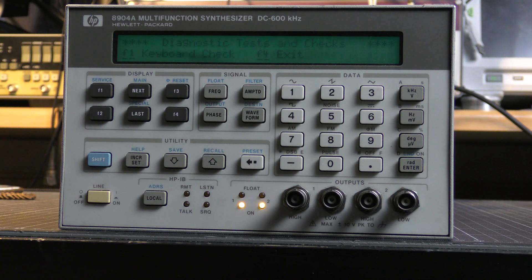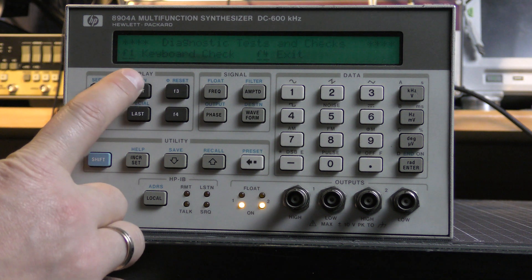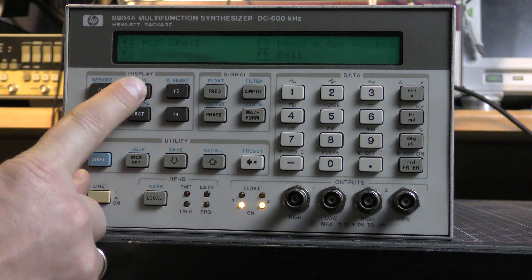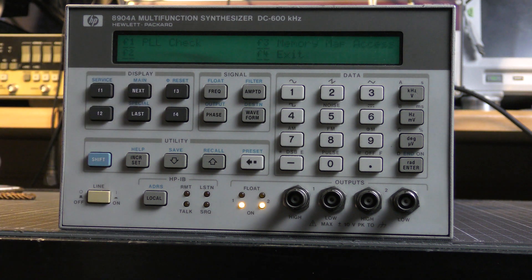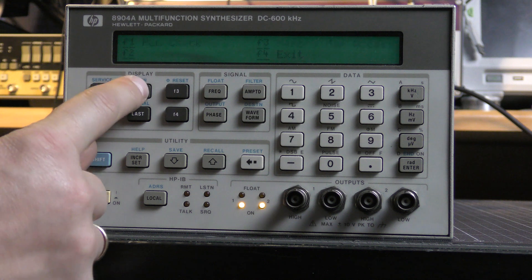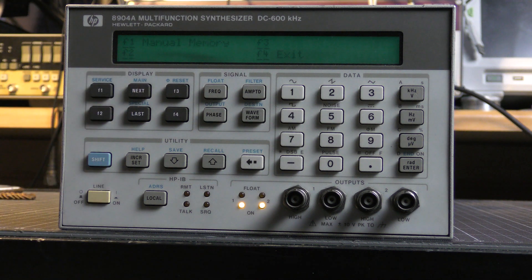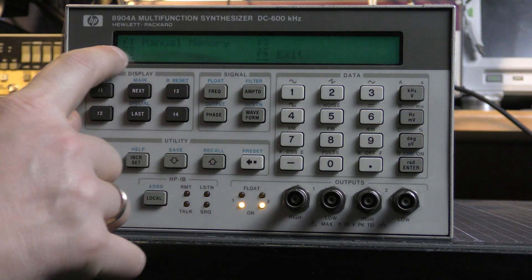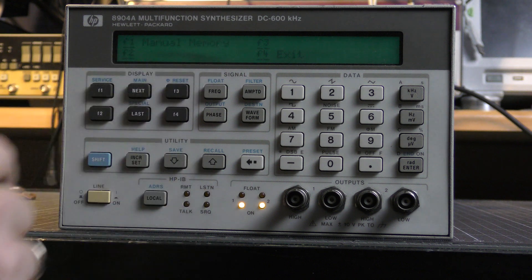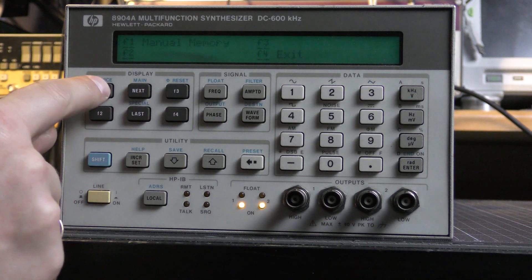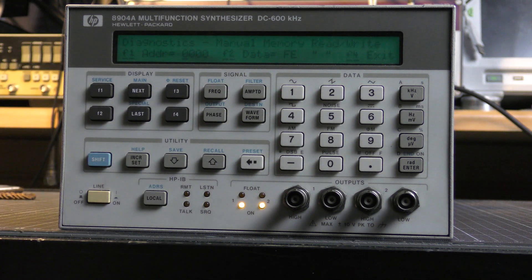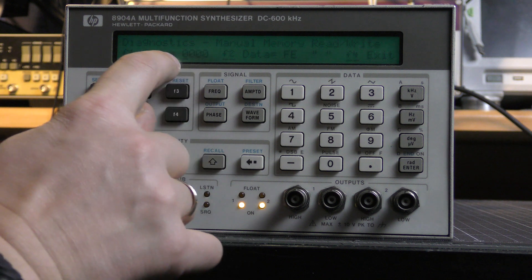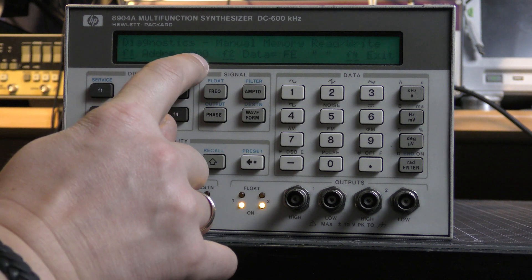So three times next, next, next, next, and here is our Manual Memory menu. F1, and now I can change any byte in the RAM of the synthesizer.